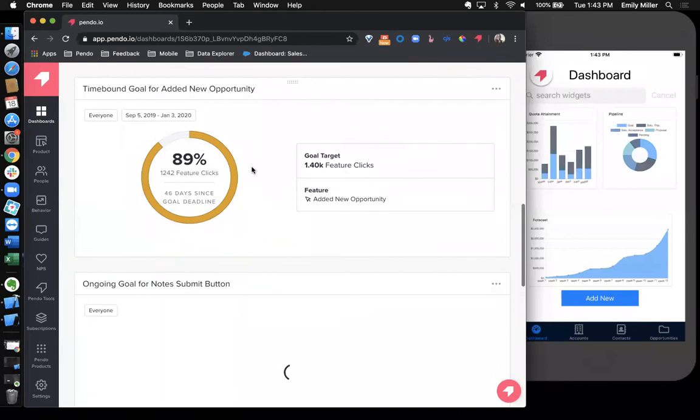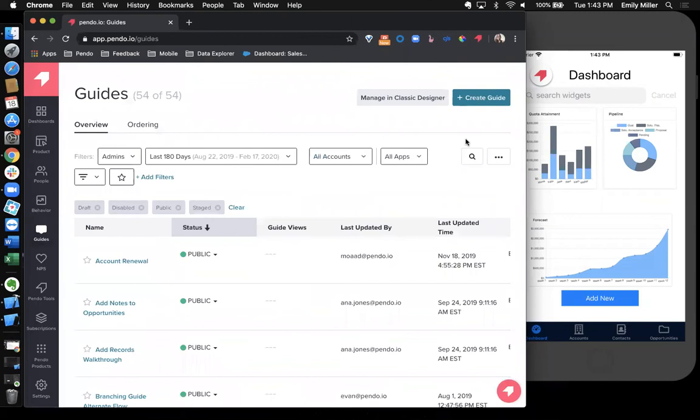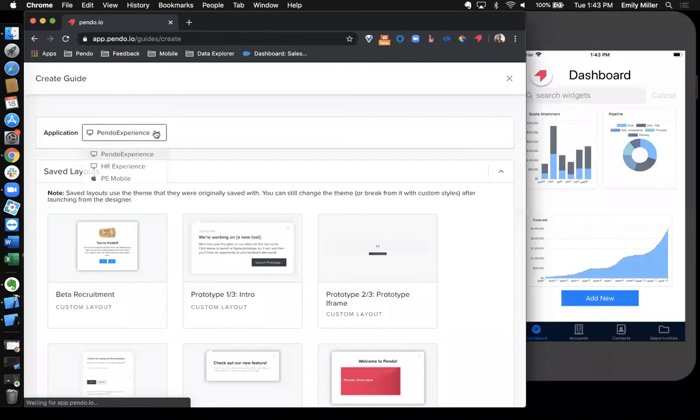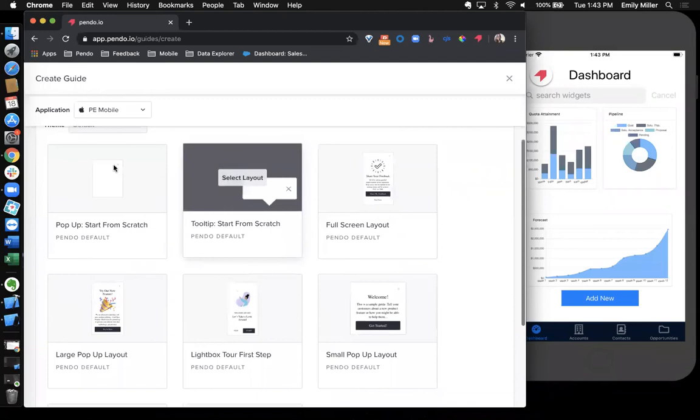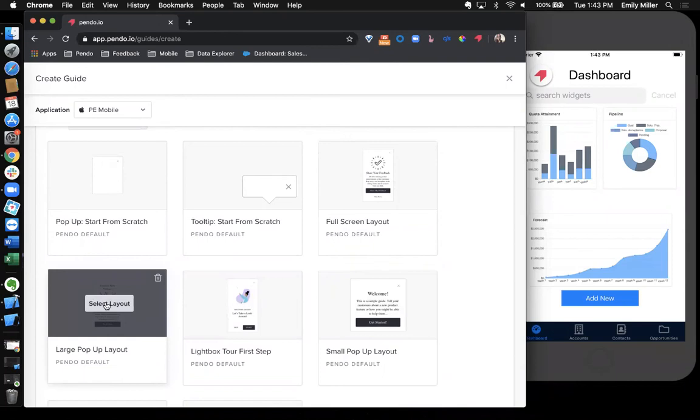So jumping over here into our guides, I'll show you how can we use in-app guidance to provide users with a better product experience. So I'm going to go ahead and create a new guide. I'm going to select my PE mobile application. And then I can choose from any of the layouts that we have here. All of these layouts can be customized more once I choose one of them. Additionally, if you do have a specific format for your guides, you can create one and save it as a saved layout. And then you don't have to recreate the wheel every time. You can always reuse that.